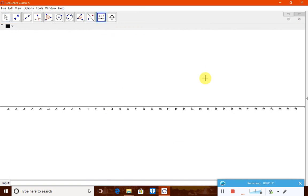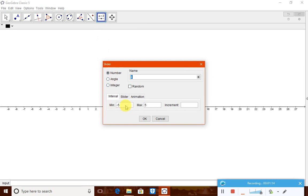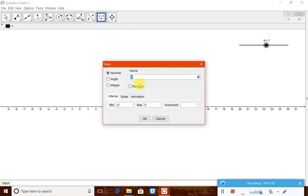For the first integer, create a slider with minimum -10 and maximum 10, increment 1. Call this slider 'a' — this is the first integer. It will be added with the second integer, also a slider variable, minimum -10, maximum 10, increment 1.